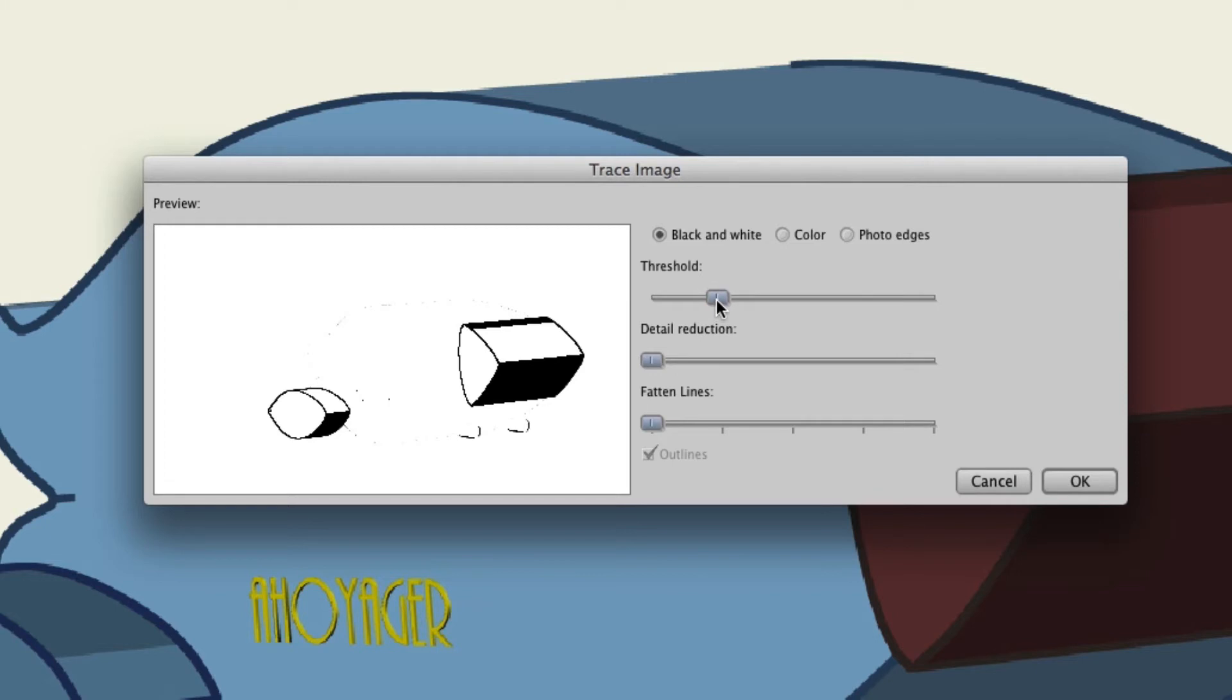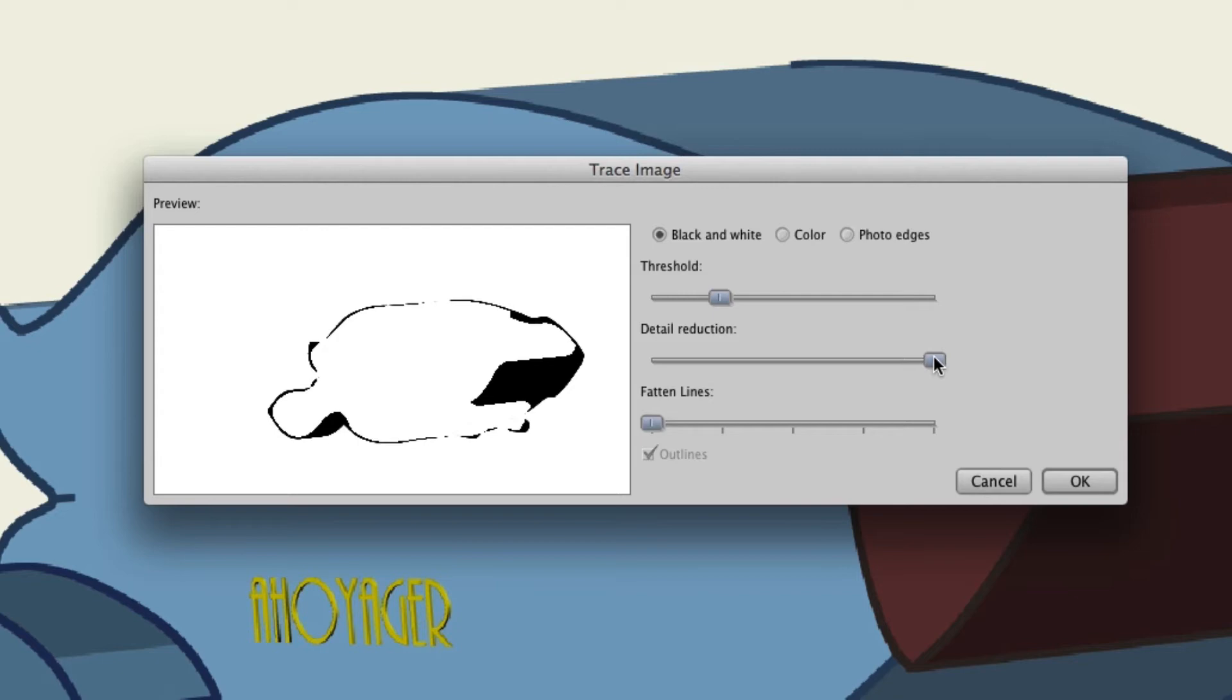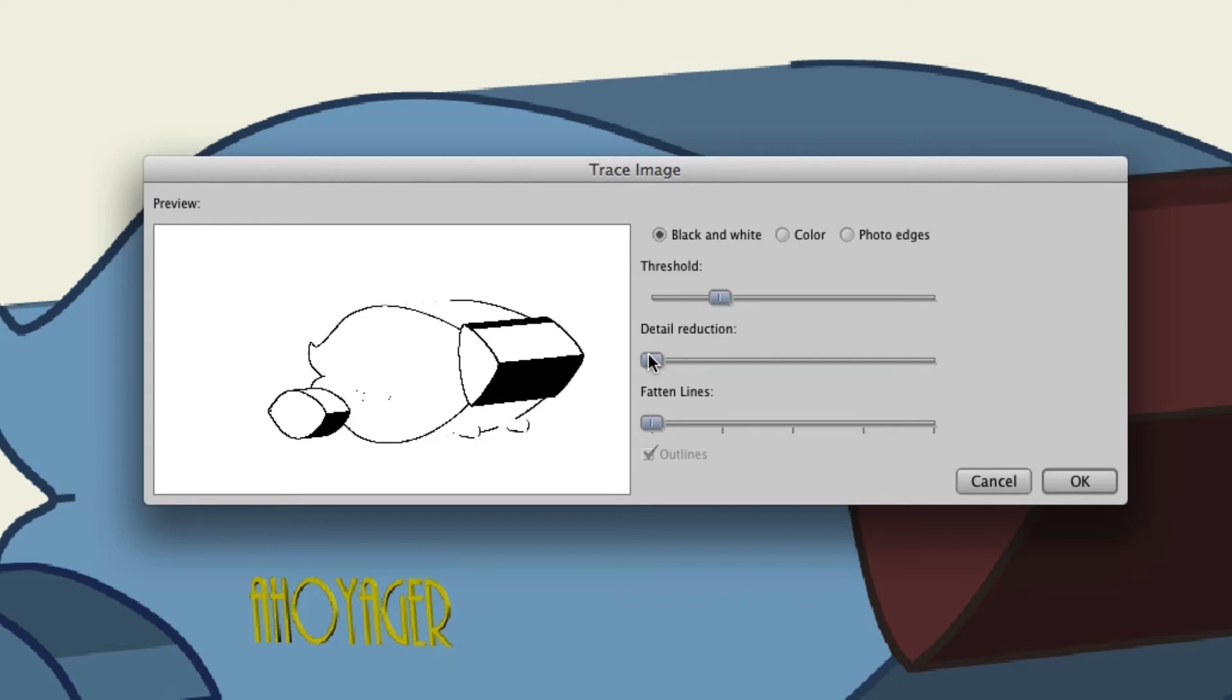Now for detail reduction, the more you have this turned up the less detail you'll have and vice versa. More detail doesn't always mean better looking images. In fact, you may come across situations where less detail means a better resulting vector graphic that comes out of your image.